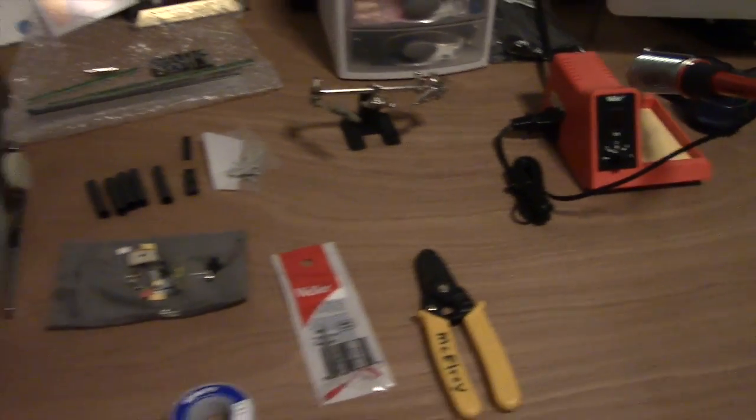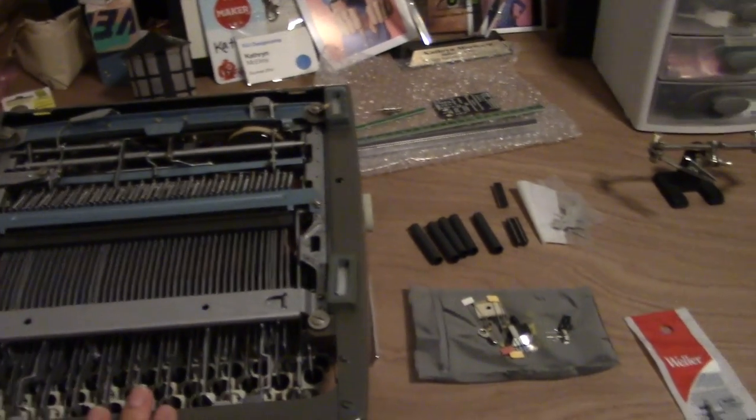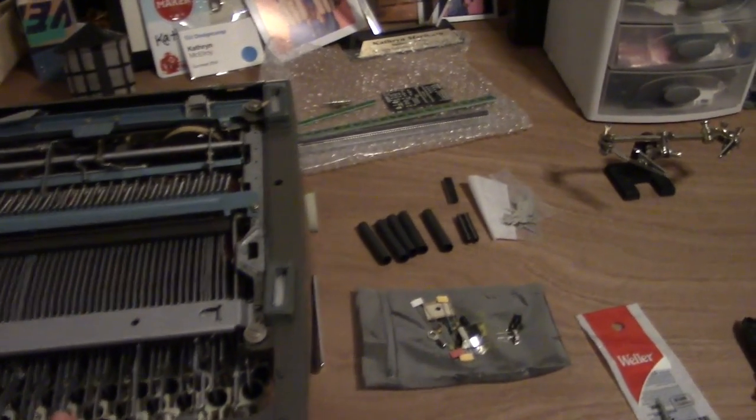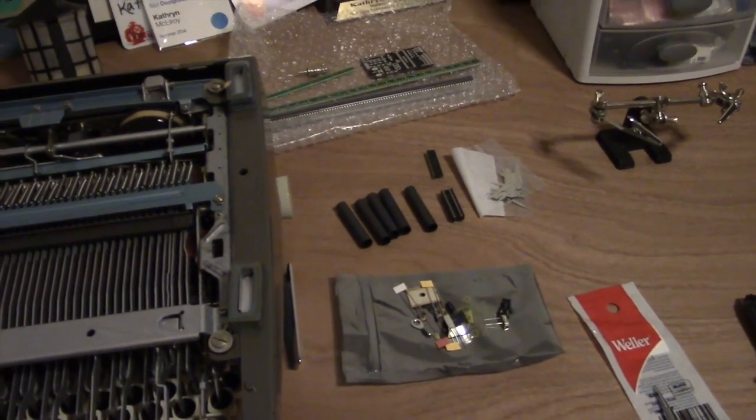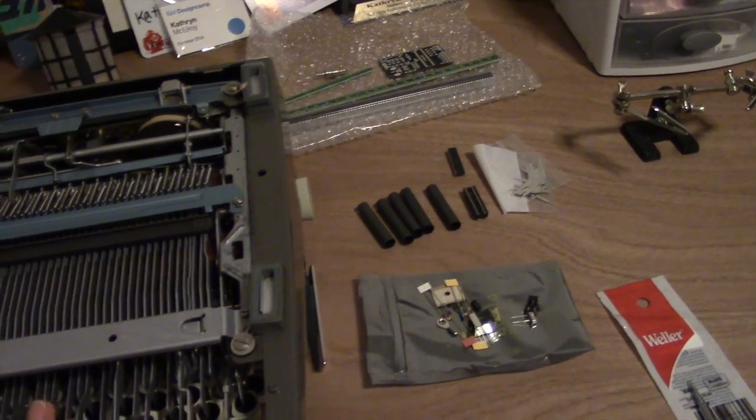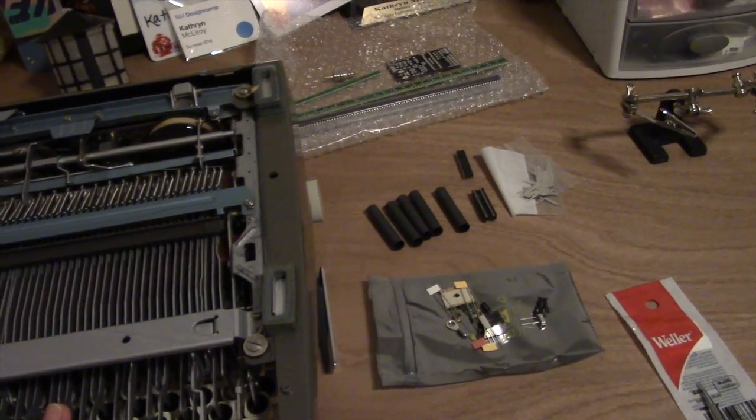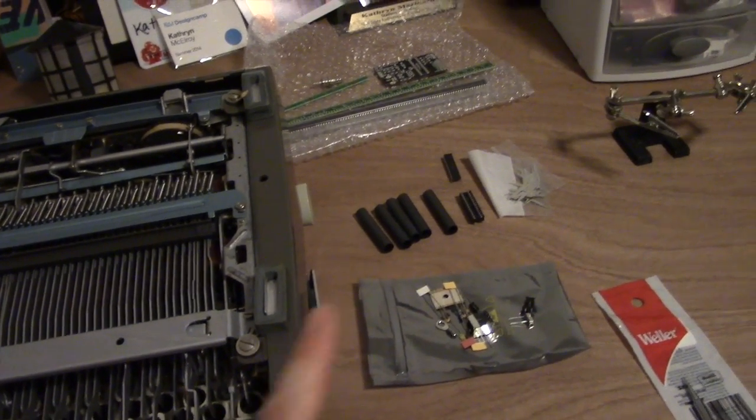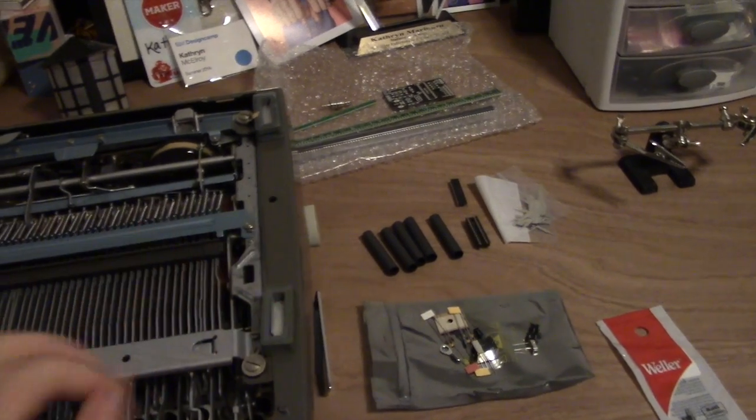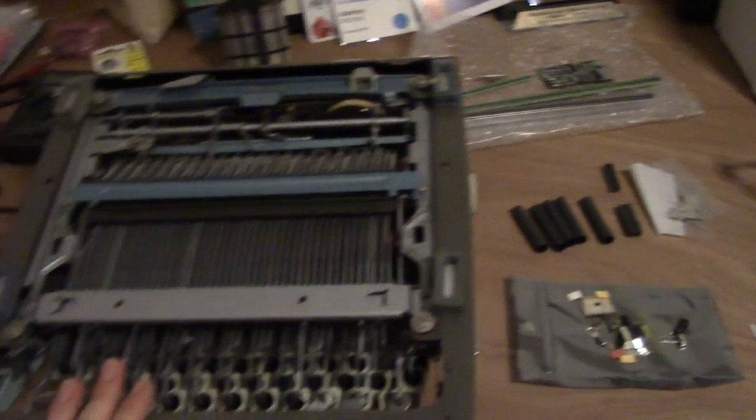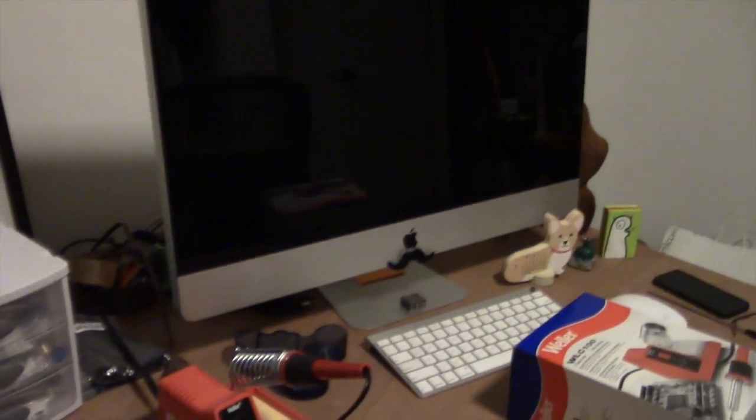I got this so I can do my kit that I ordered. This is a USB typewriter to keyboard kit, so using these components that the kit included, I'll be able to turn this typewriter into a USB keyboard to use with my computer.